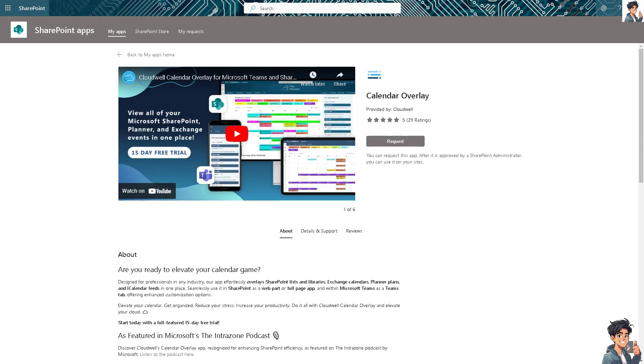After that, in the Site Contents page, click the New and then select App. You might have an option to add an app directly from the left navigation menu, depending on your SharePoint configuration. As you can see, I don't have the admin access, but I'm going to ask my client.